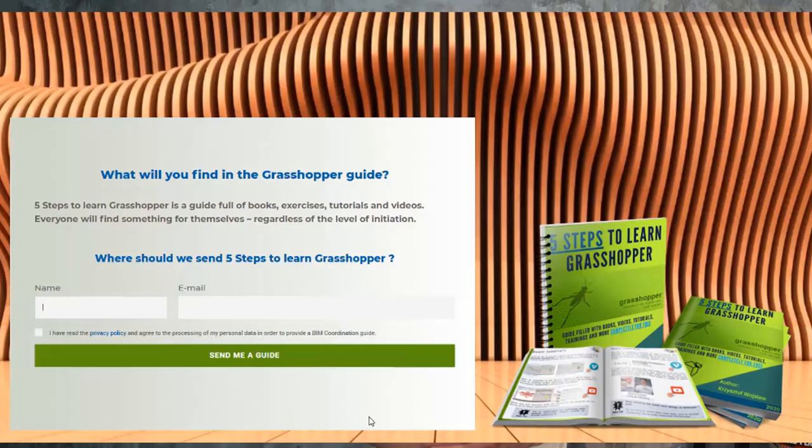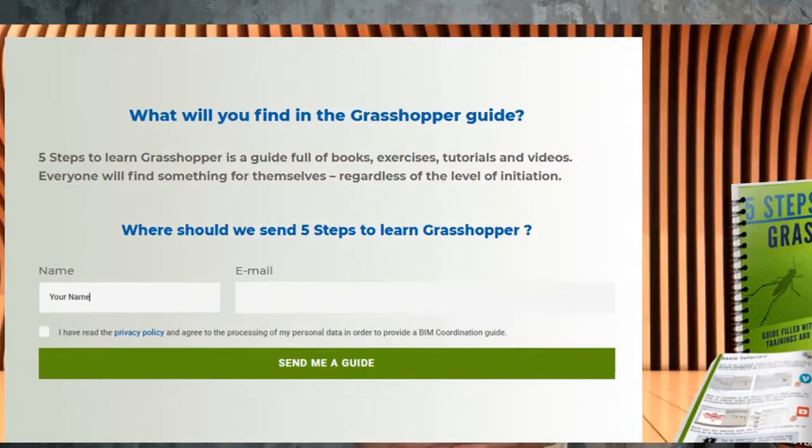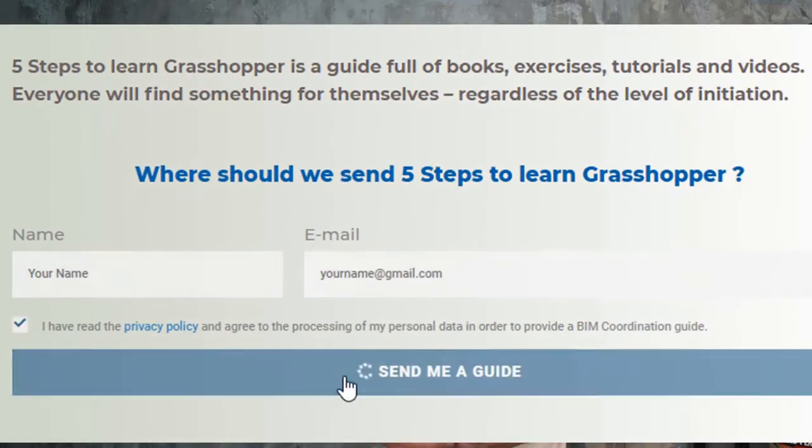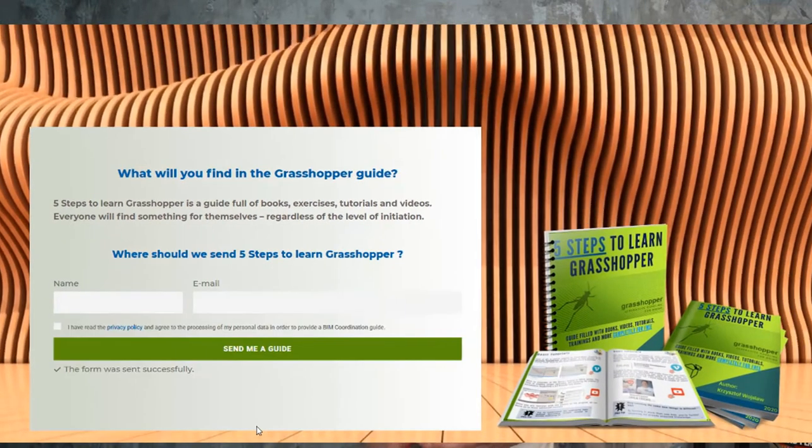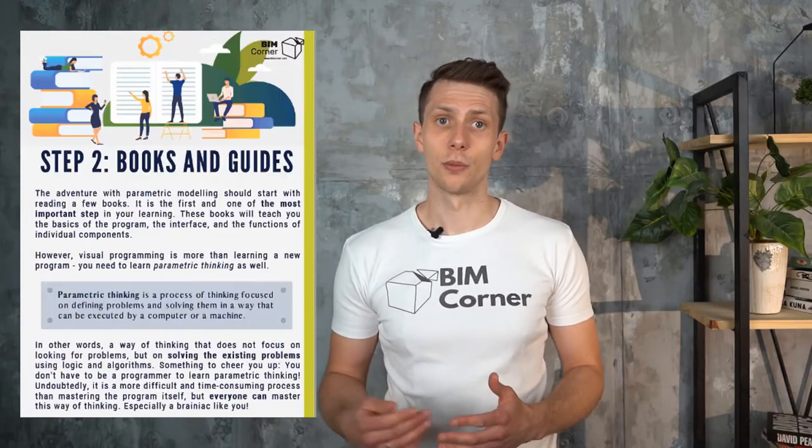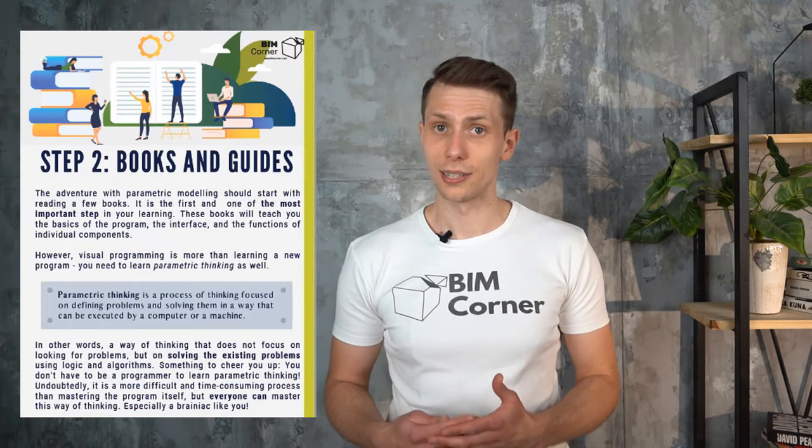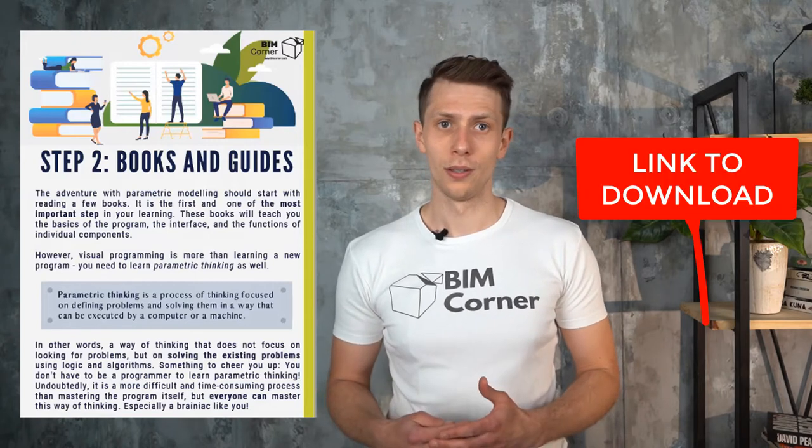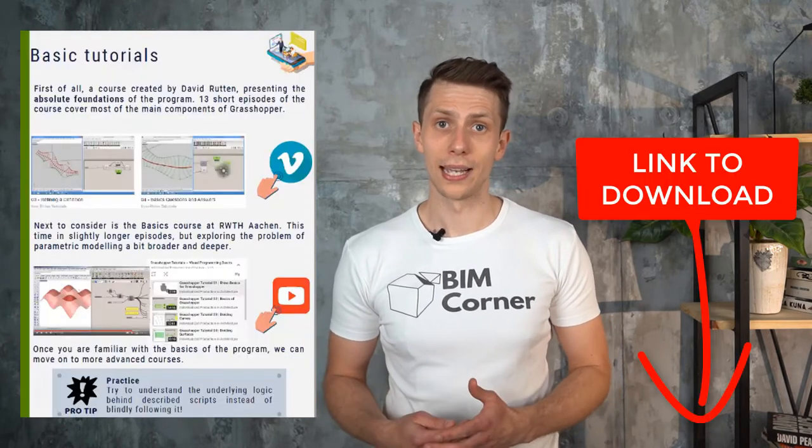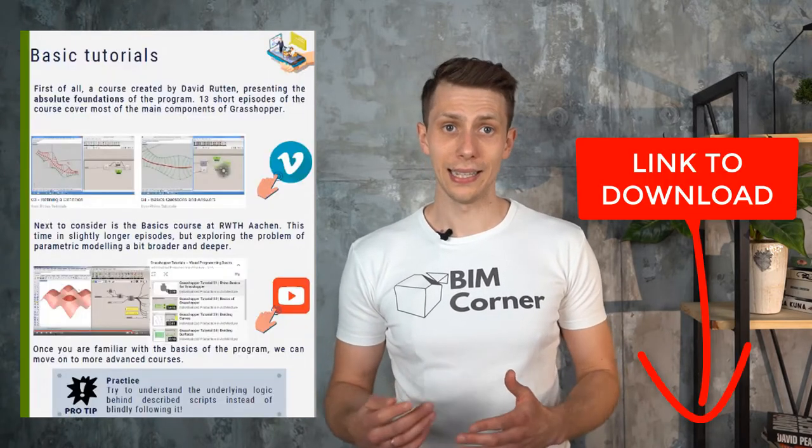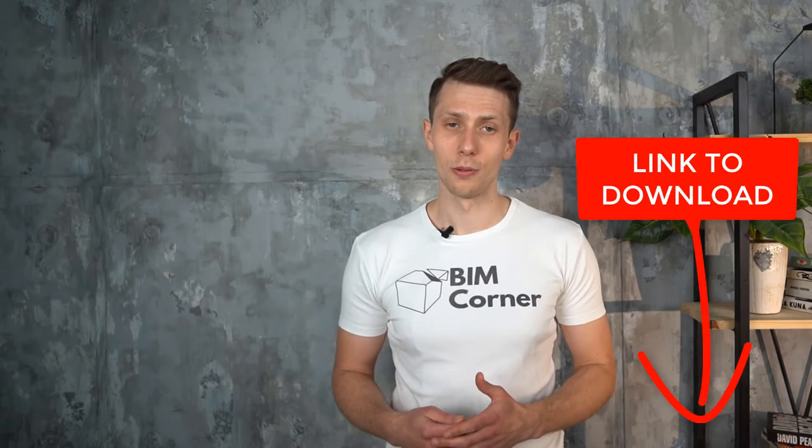To learn and read more about Grasshopper, download a free Grasshopper guide. 20 pages filled with books, exercises and tutorials about Grasshopper. Everyone will find something for themselves. All the most selected and verified Grasshopper knowledge summarized in one book. To download the guide, please click the link in description below.